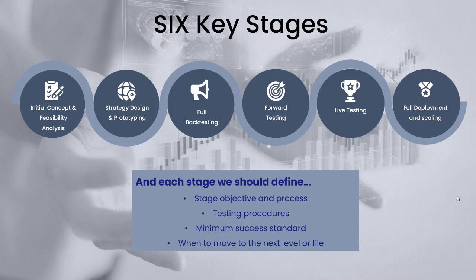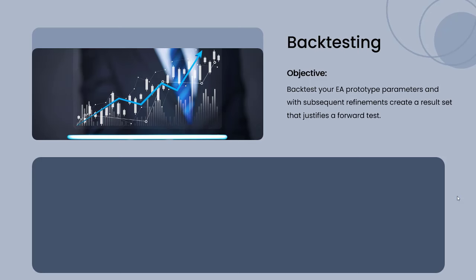For now we need to backtest our EA prototype parameters—all of the default settings on our EA—and make refinements to create a result set that justifies a forward test. We're wanting to create the best result on this backtest so we can then test it in a live market situation.